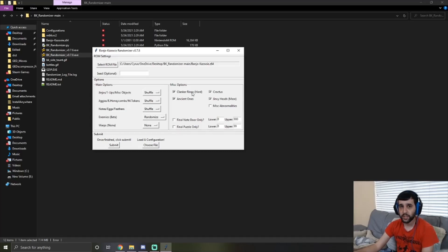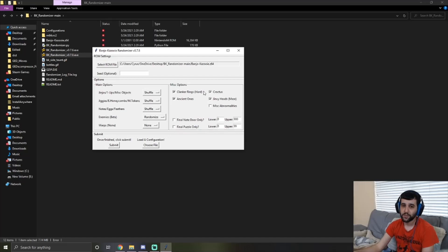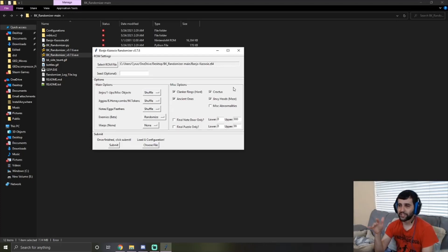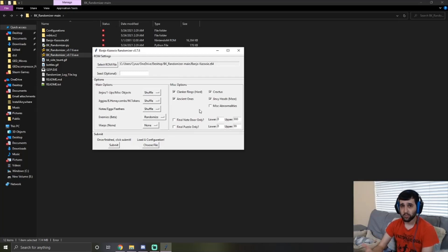You can randomize the order of Clanker's rings, though I do warn you it is hard — I'll have a video of that later showing you that you might have to pause-buffer to do it. The Croctus will change locations, but the cameras don't work yet, and I think it's a little more fun that way anyway. Same with the ancient ones. The Jinxie heads are all around the Sandy Butt tomb and those might be in different order. Miscellaneous abnormalities — things that are normally weird — I can randomize those too, but there's a possibility it breaks the game.